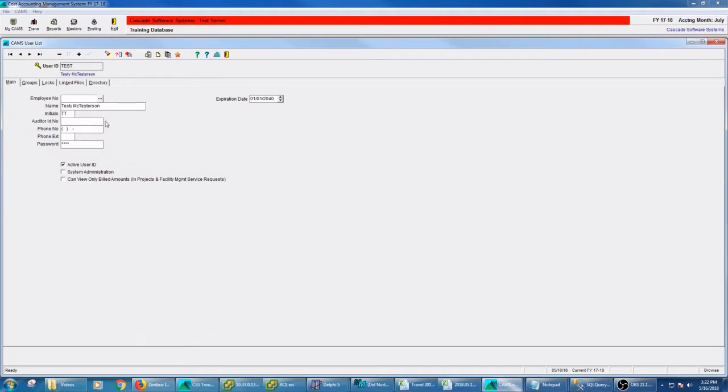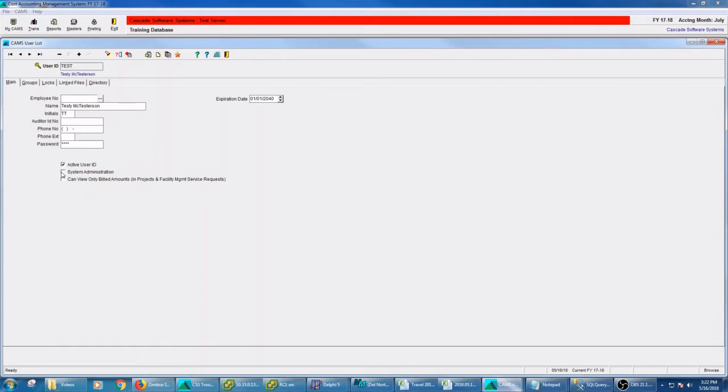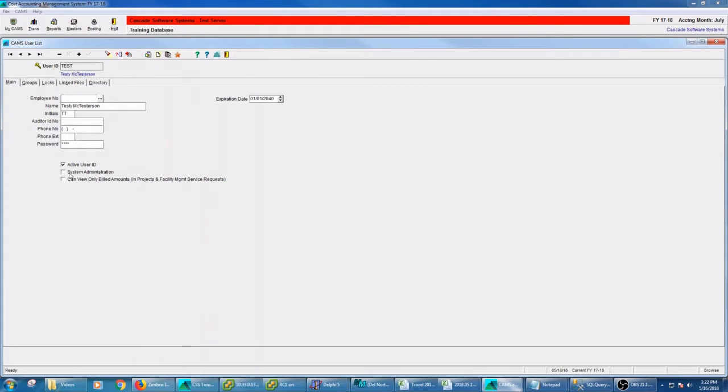If I made this person a system admin, that means that they can do two things. One, they can go into any area of CAMS and have full rights and full posting, full delete rights. They can get into every menu item that you have in your contract for CAMS. It also means that they can add users. So you have to be a system administrator to add or manipulate users and change other people's access rights or your own.